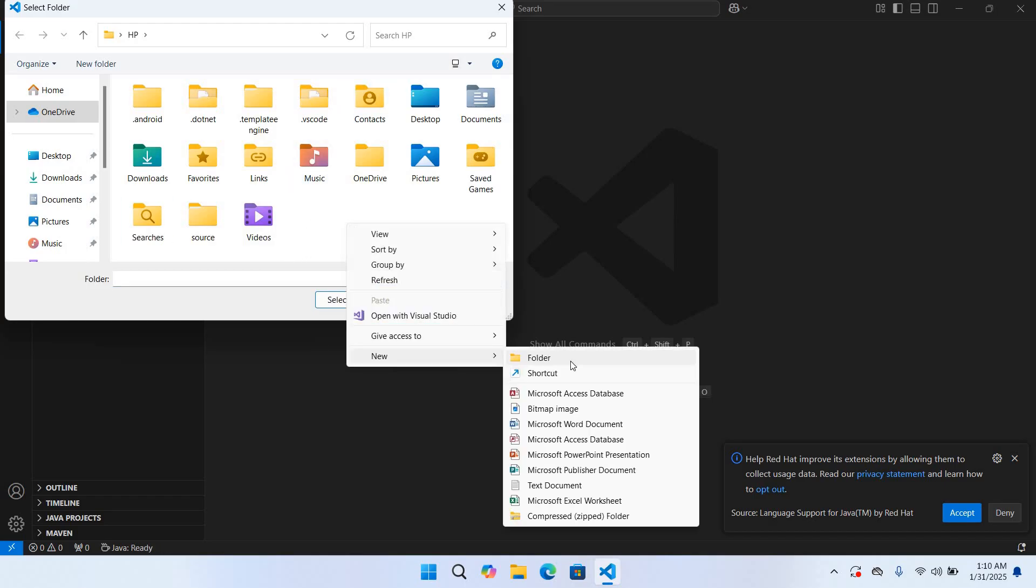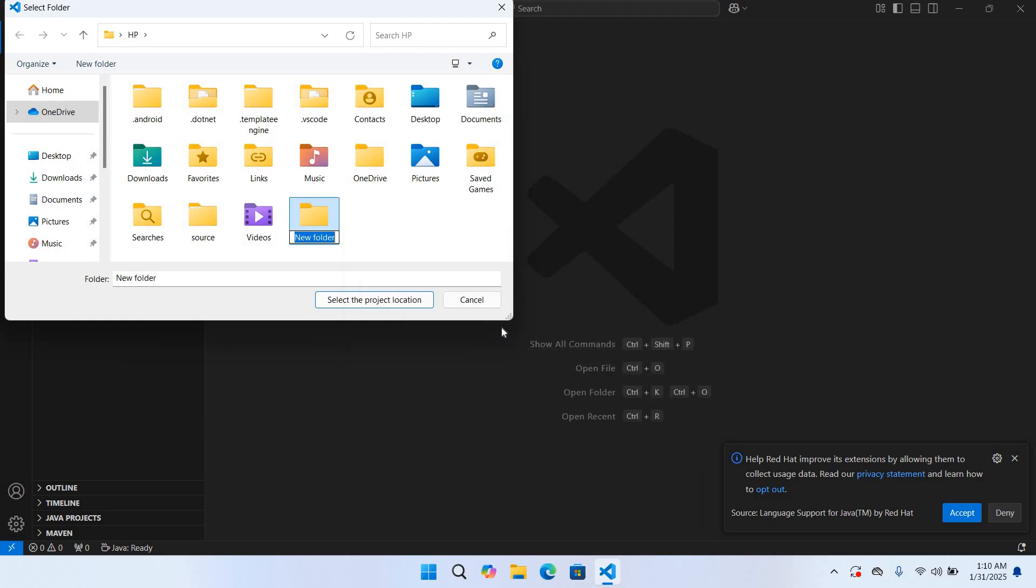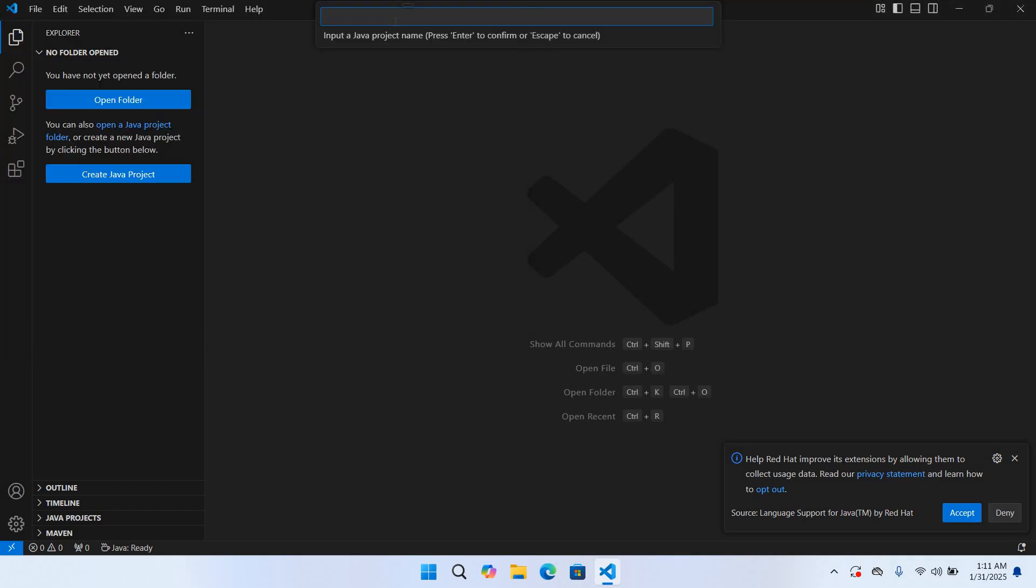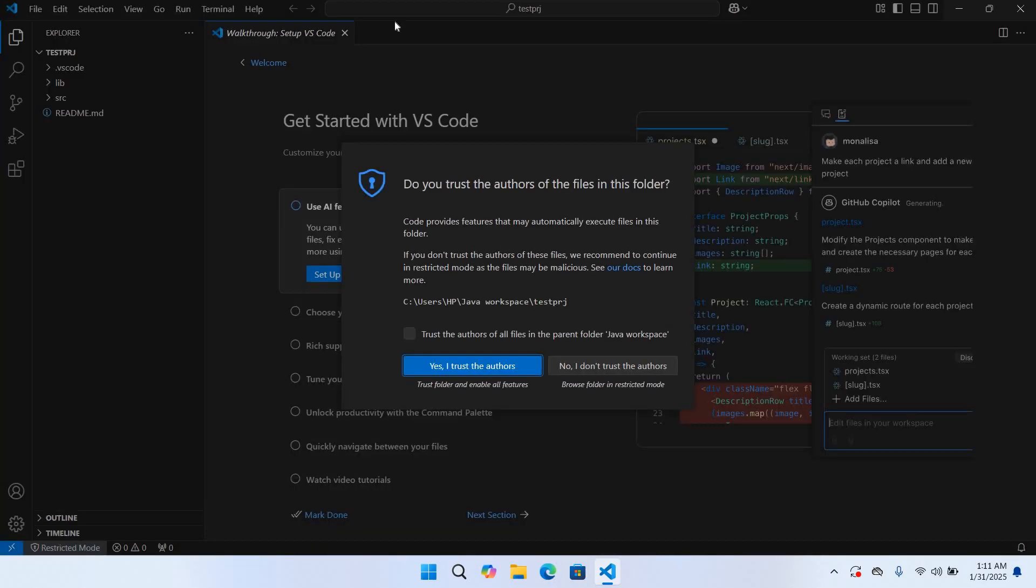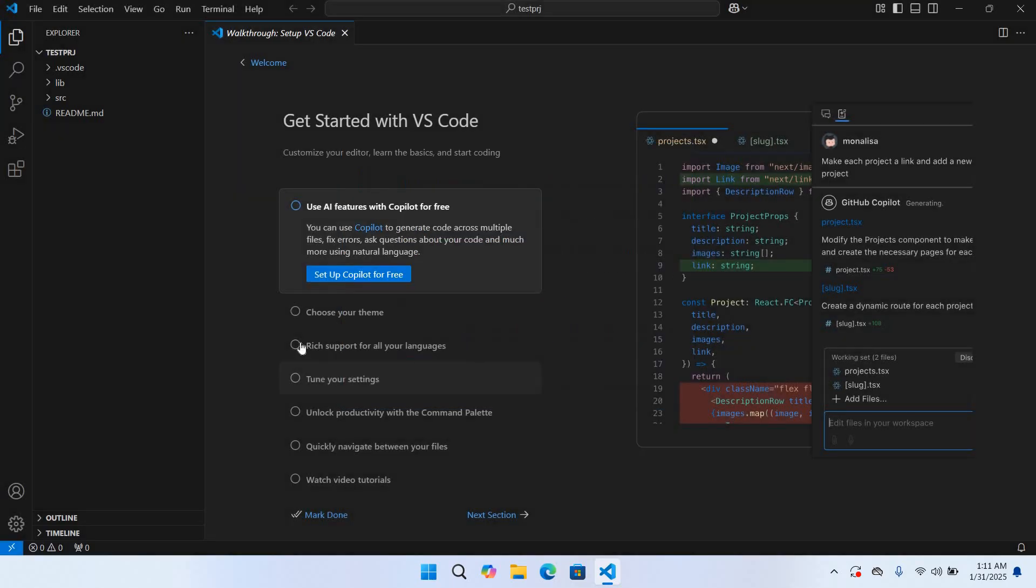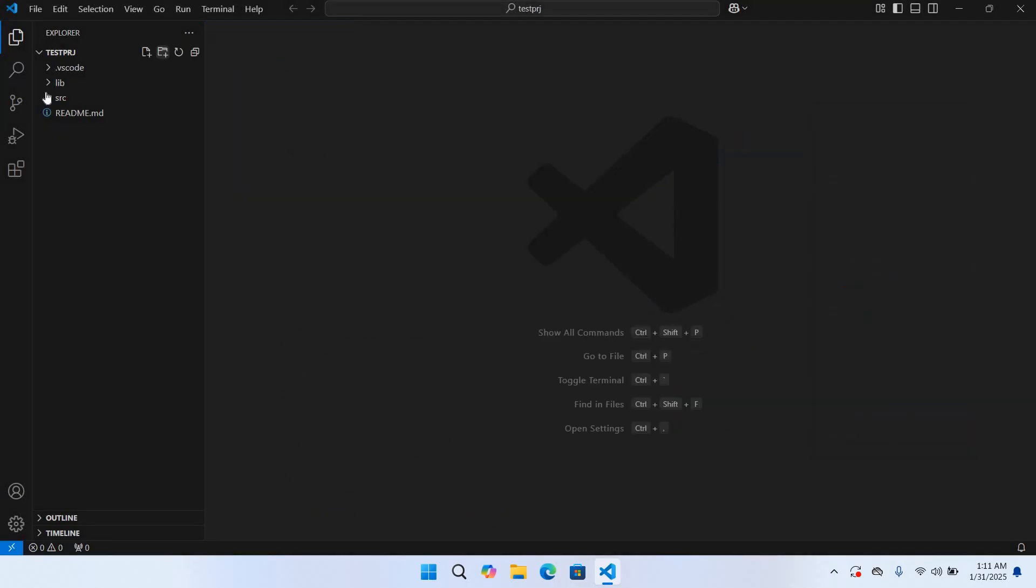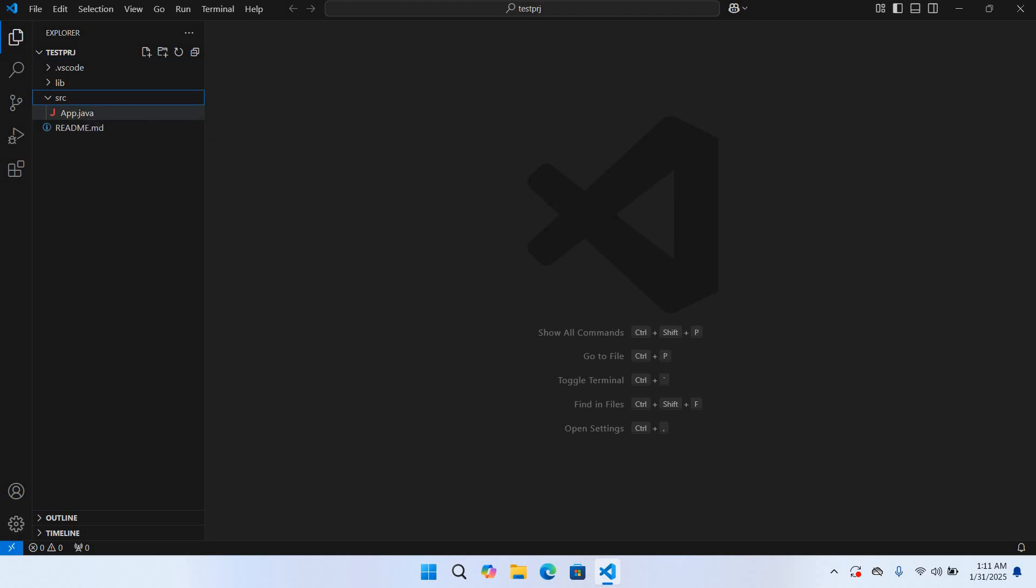So I'll create a new folder here, new folder, and I'll name this Java Workspace. And now I'll select this. So now here we will give our project name. So I'll use this test_prj and hit enter. And now you can see our test_prj project is created. Yes, I trust the author. I'll close this. Now if I go to the source, you can see app.java and a Hello World program is written right here.